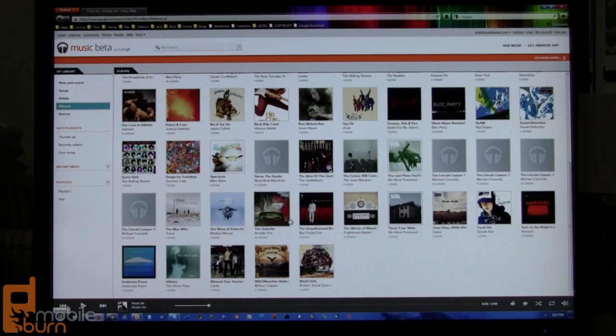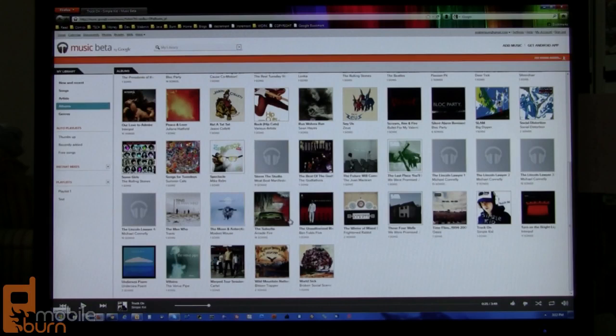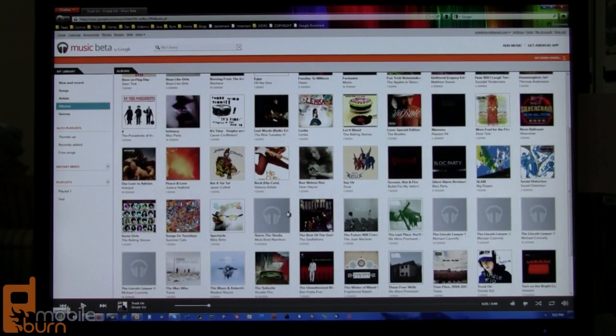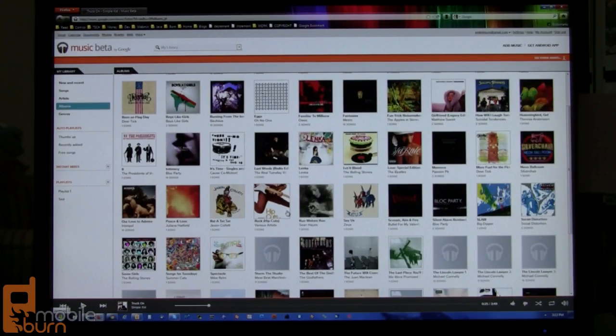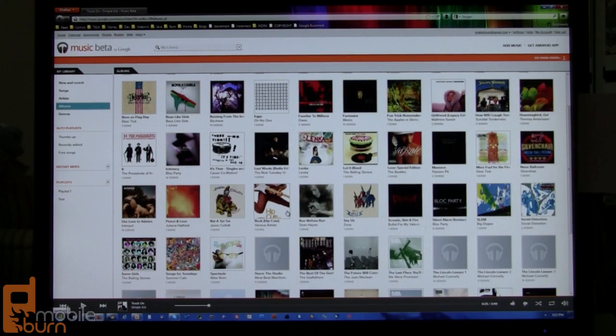So you have access to your music pretty much from anywhere, as long as you've got speakers on a PC or laptop. You've got your phone, you've got your tablet, you can get to your music, which is pretty cool. So that's a quick look at the music beta by Google. This is Michael Orle from mobileburn.com.